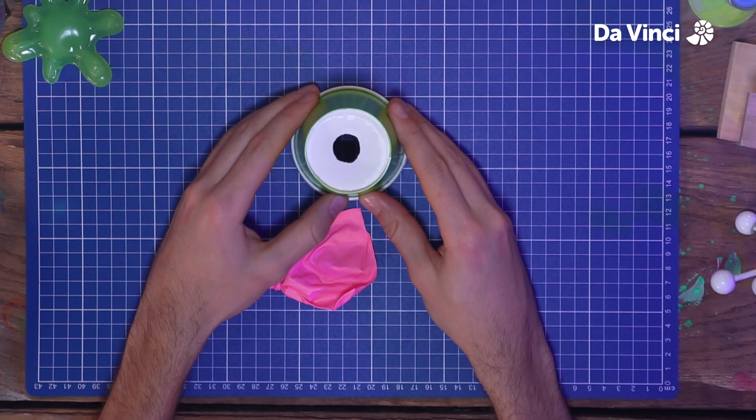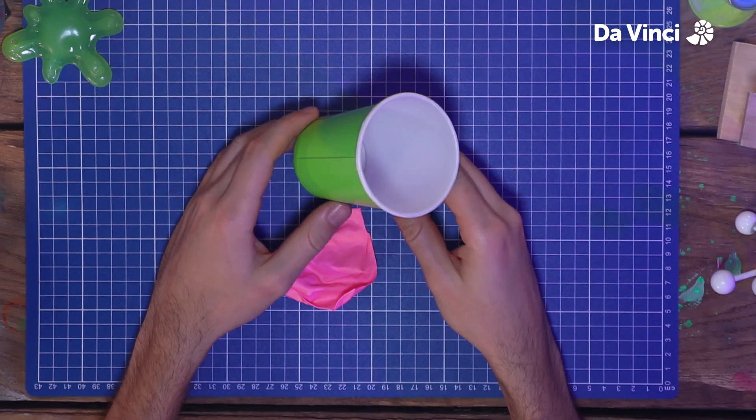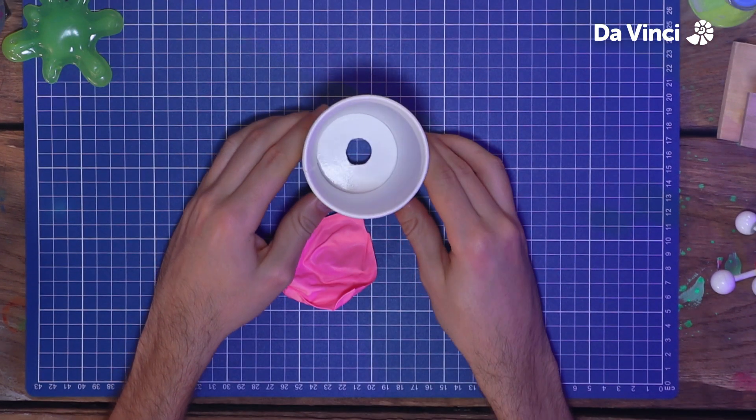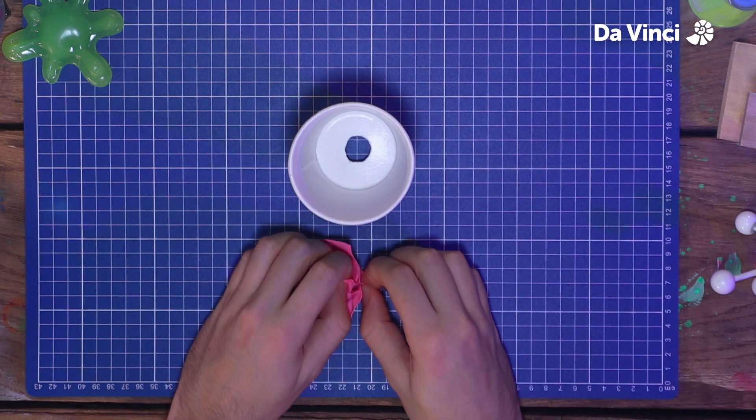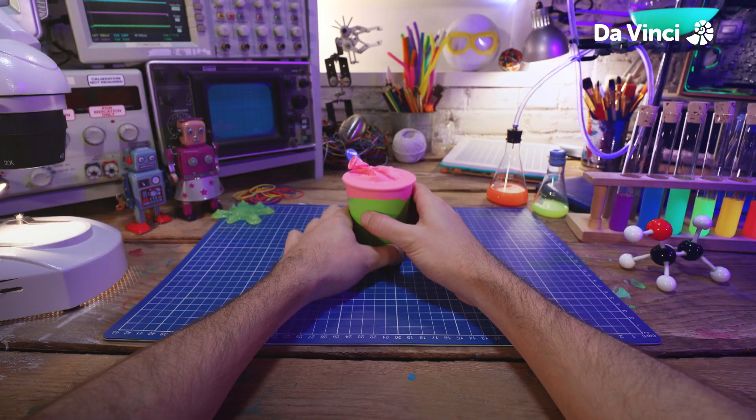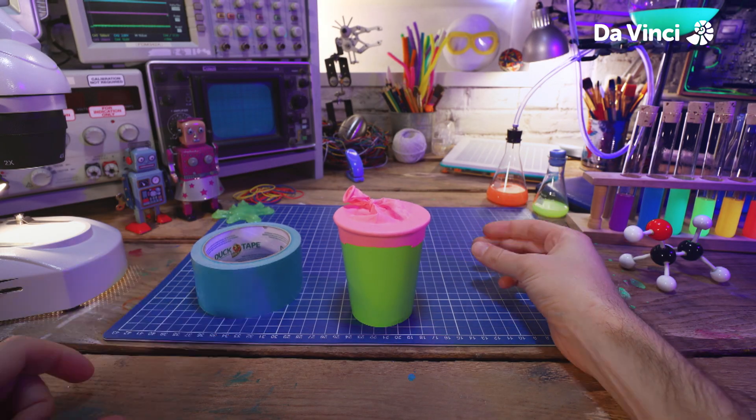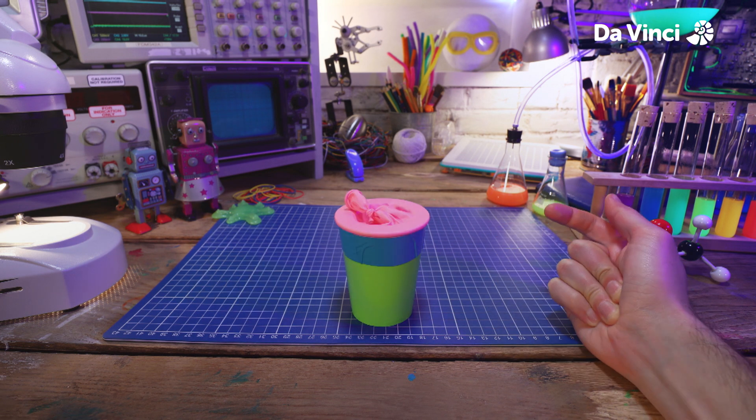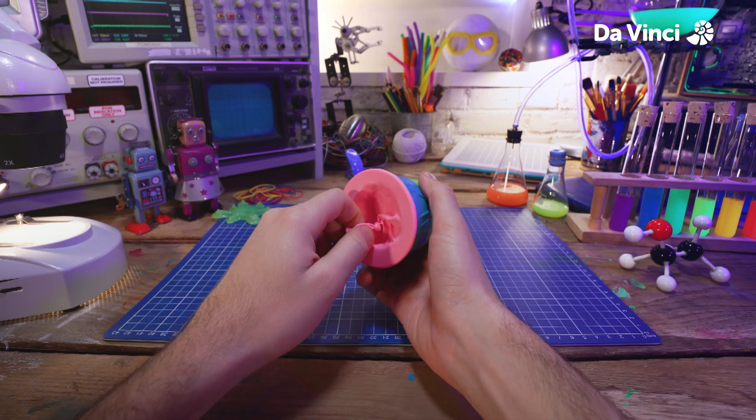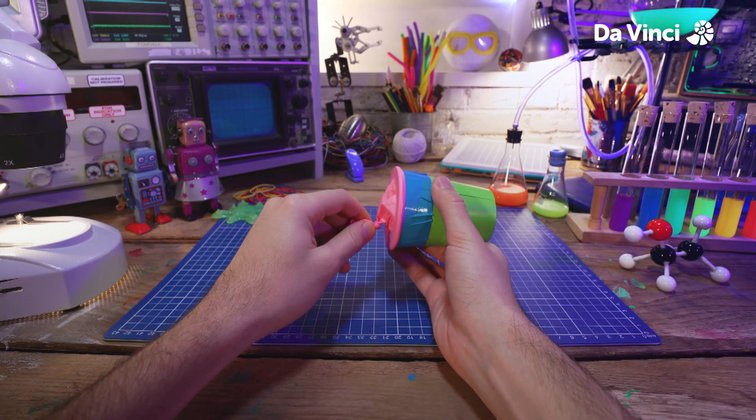Grab your cup and flip it upside down. And then stretch your balloon over the hole. Now, with your tape, secure the balloon in place. Great stuff!